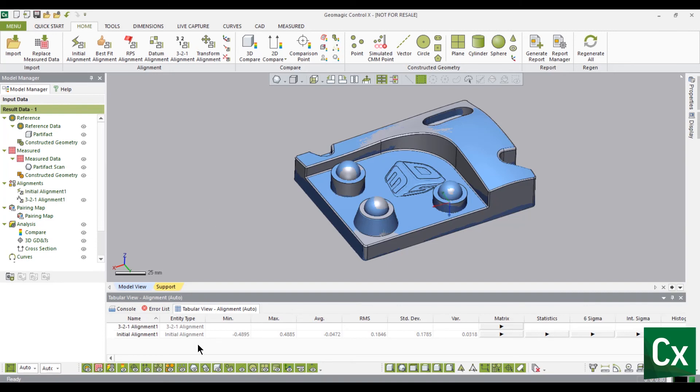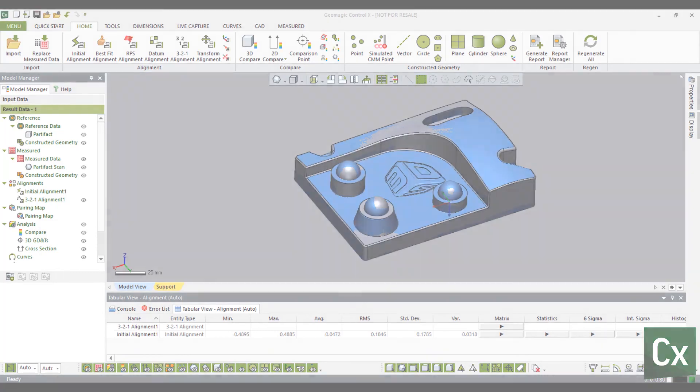Thank you for watching this Geomagic Control X tutorial. Please like if this was helpful, or leave a comment if something needs to be improved.